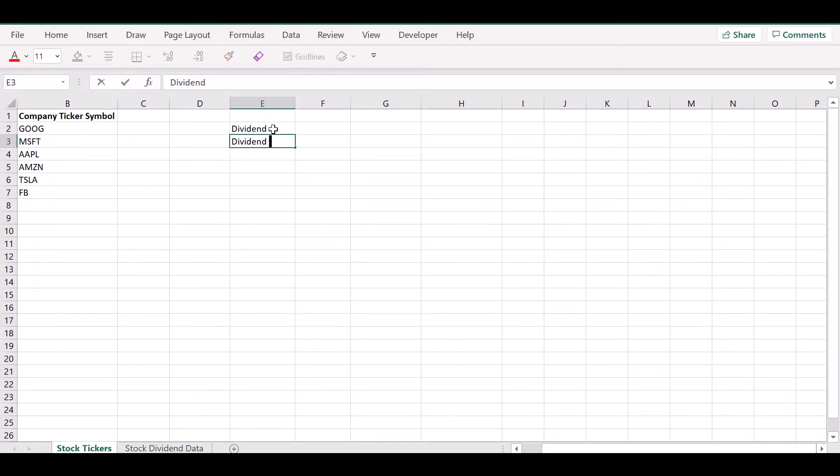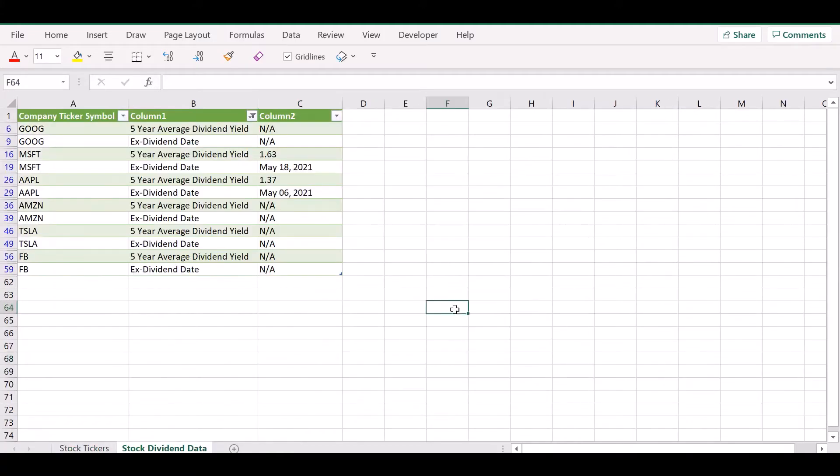So I have a set of six ticker symbols for six companies and the information we're looking for is the dividend, dividend yield, and the dividend date.